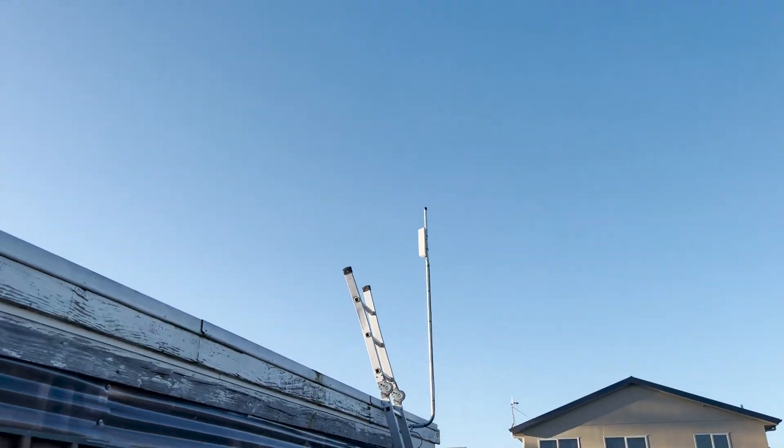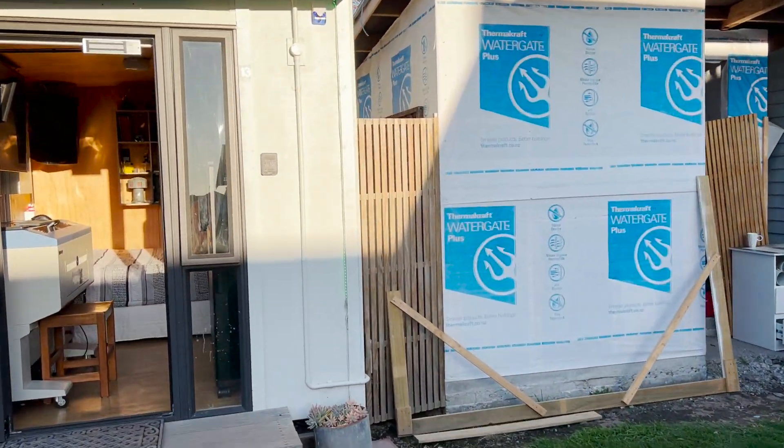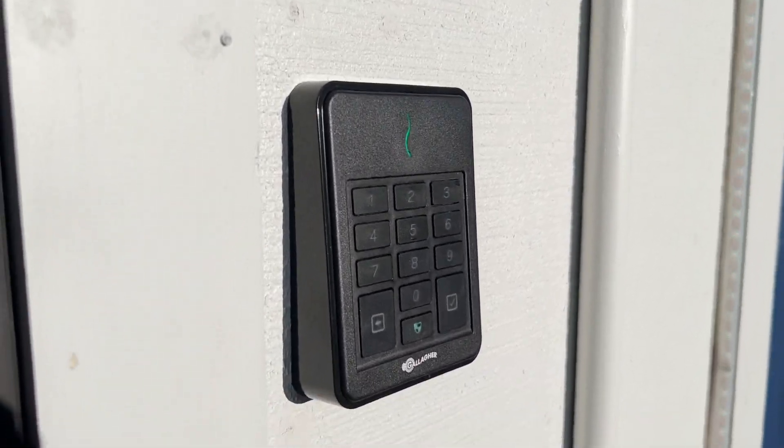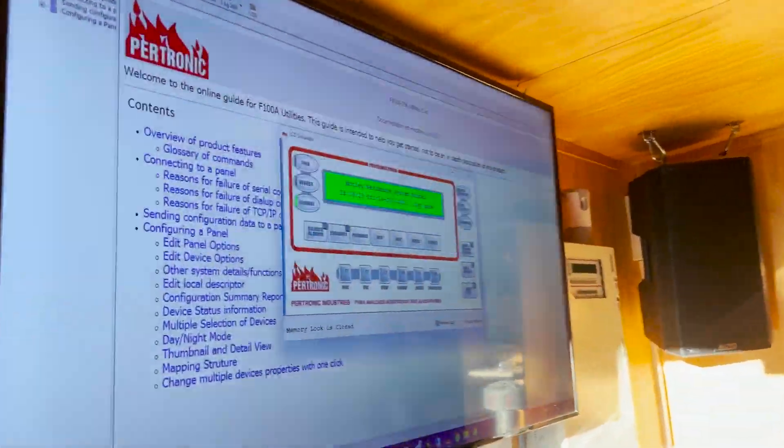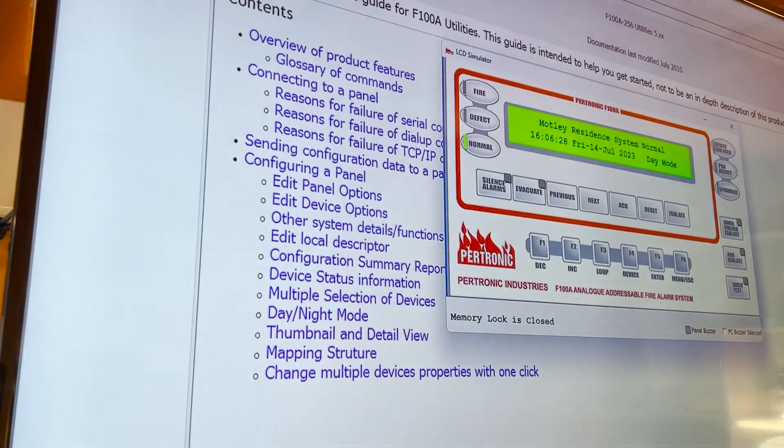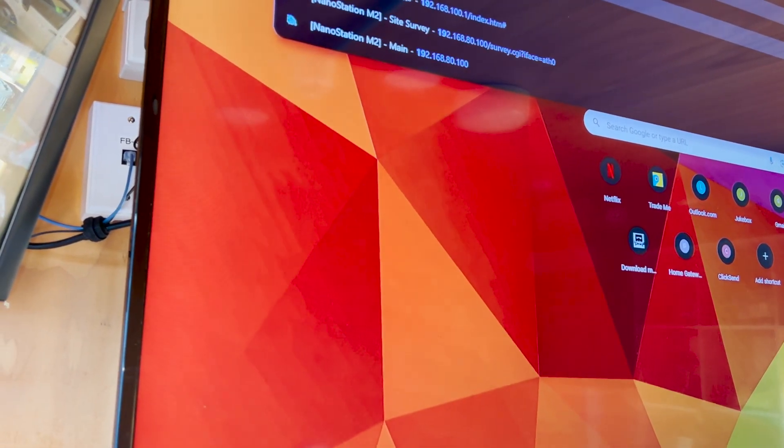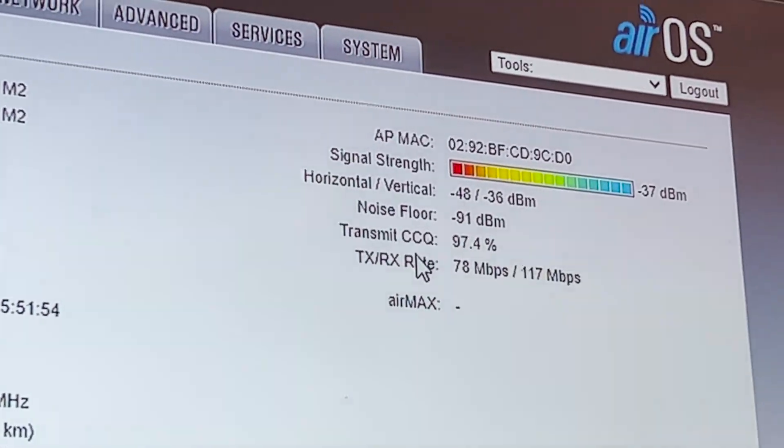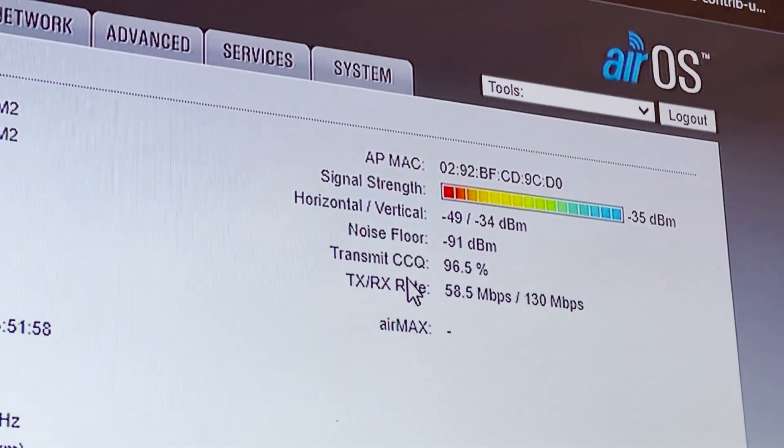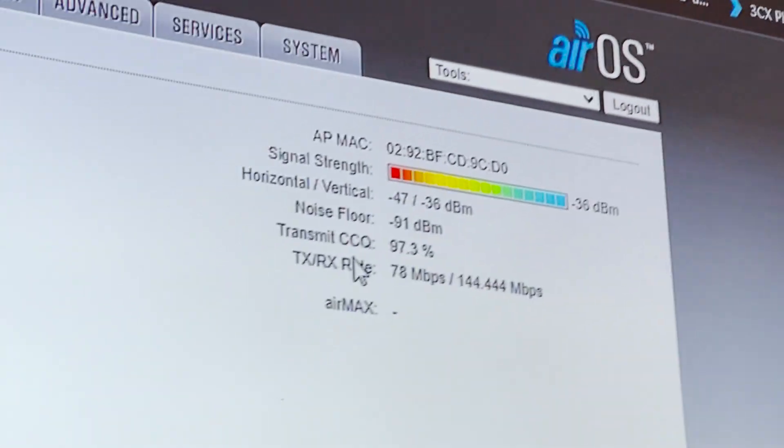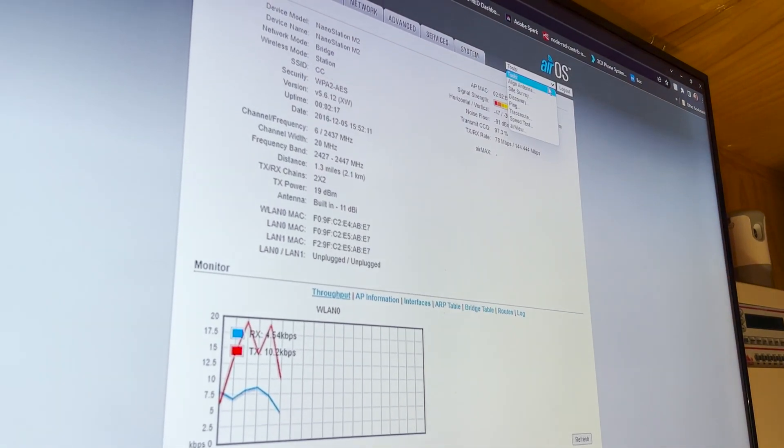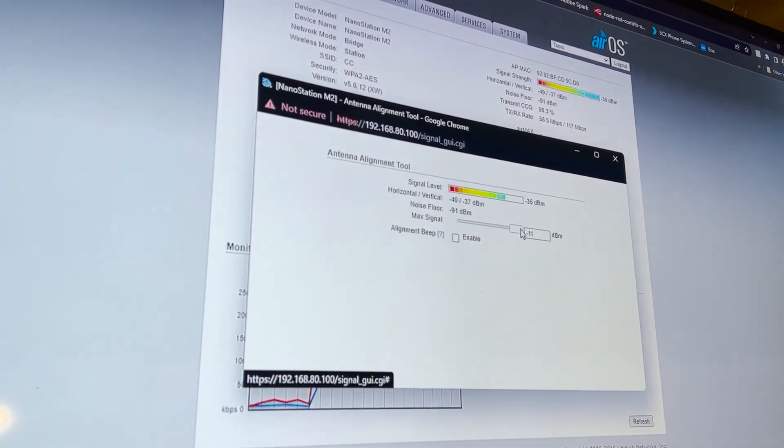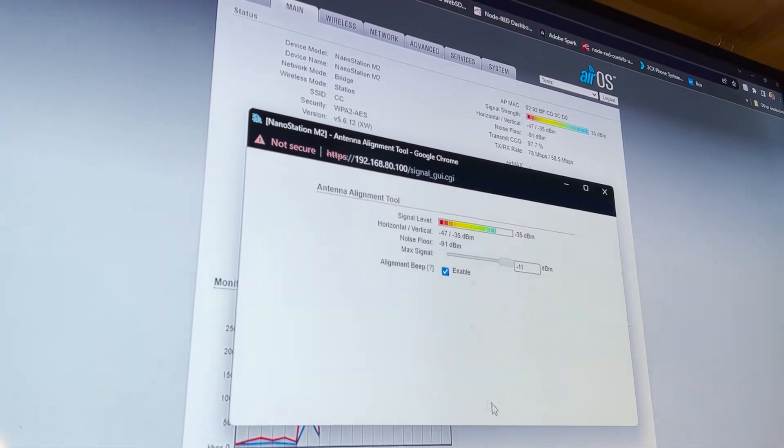You can see what the finished product looks like. Let's log into the interface—192.168.80.150. We're getting negative 35 dBm, which is pretty damn good. Maybe I will try and calibrate it a bit. There's a tool where you can have it beep, so let's try that. Line antenna—we'll adjust our maximum strength to negative 11 and enable the beep.